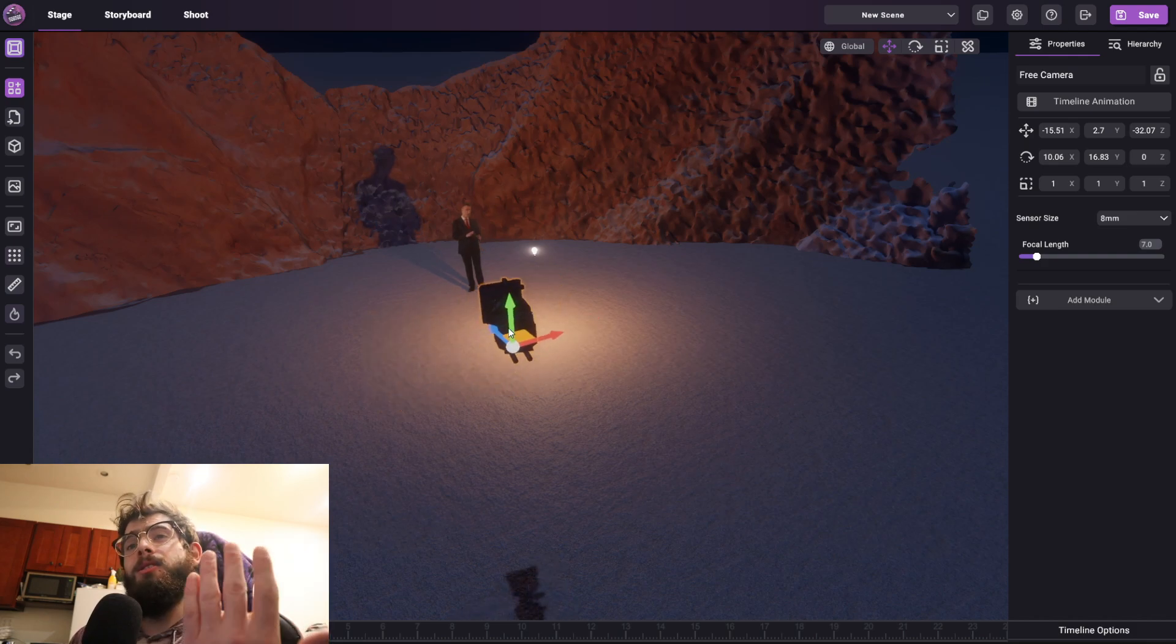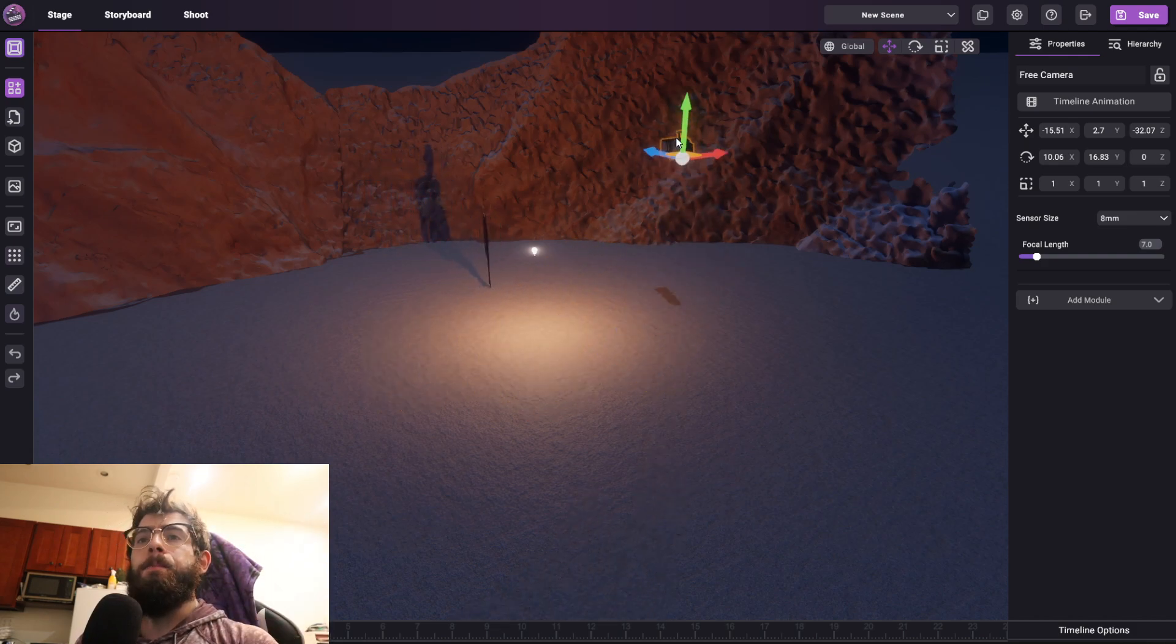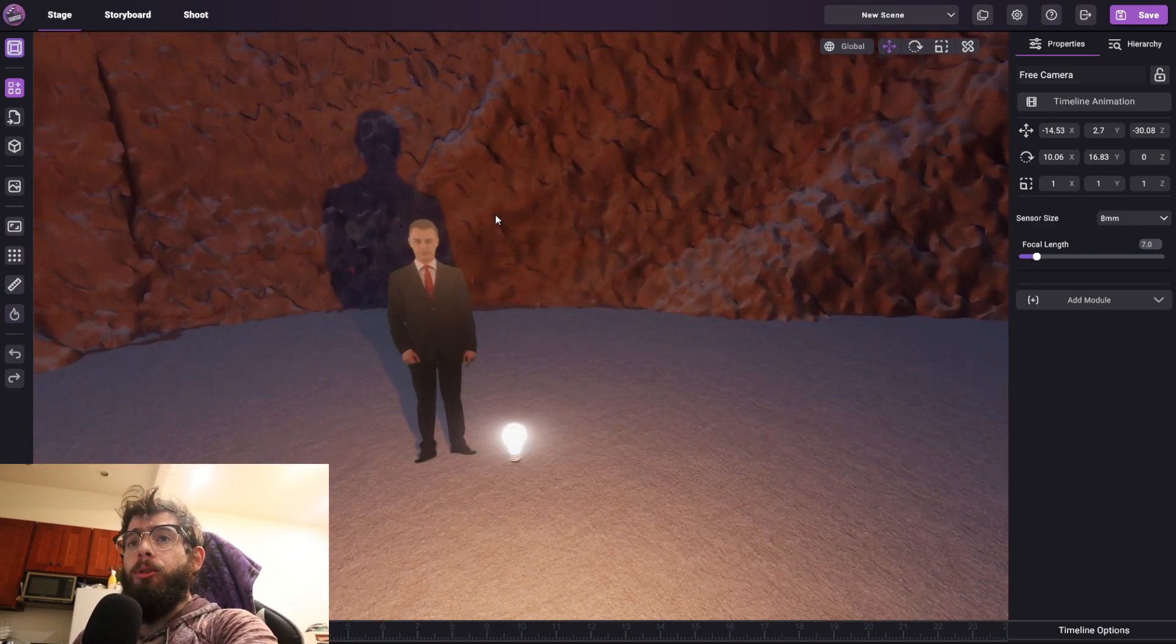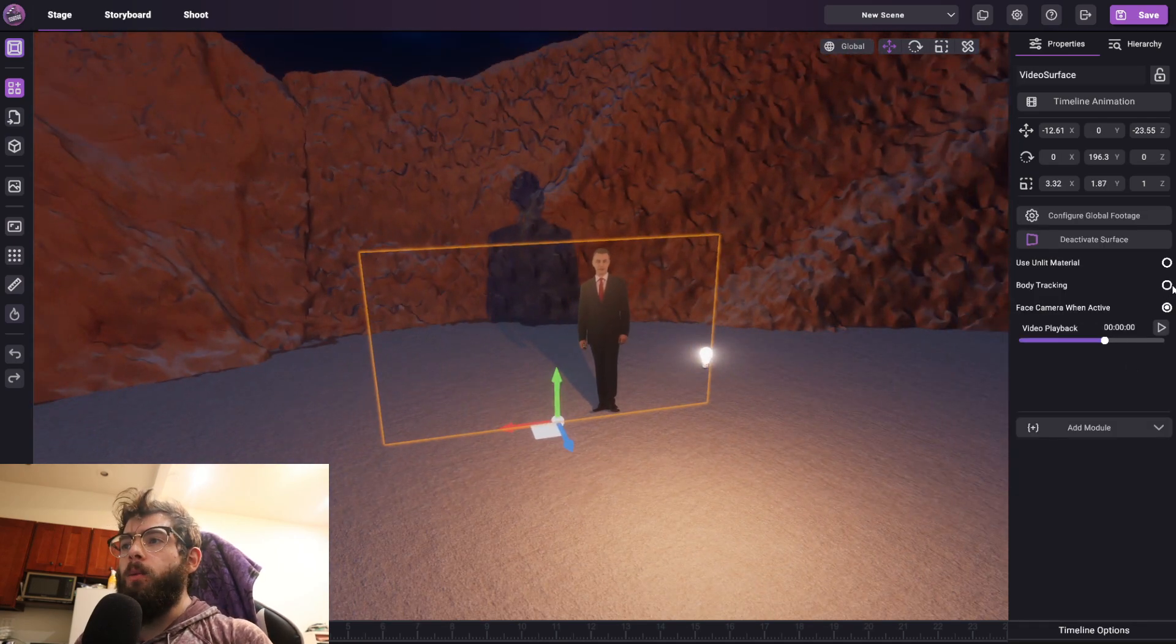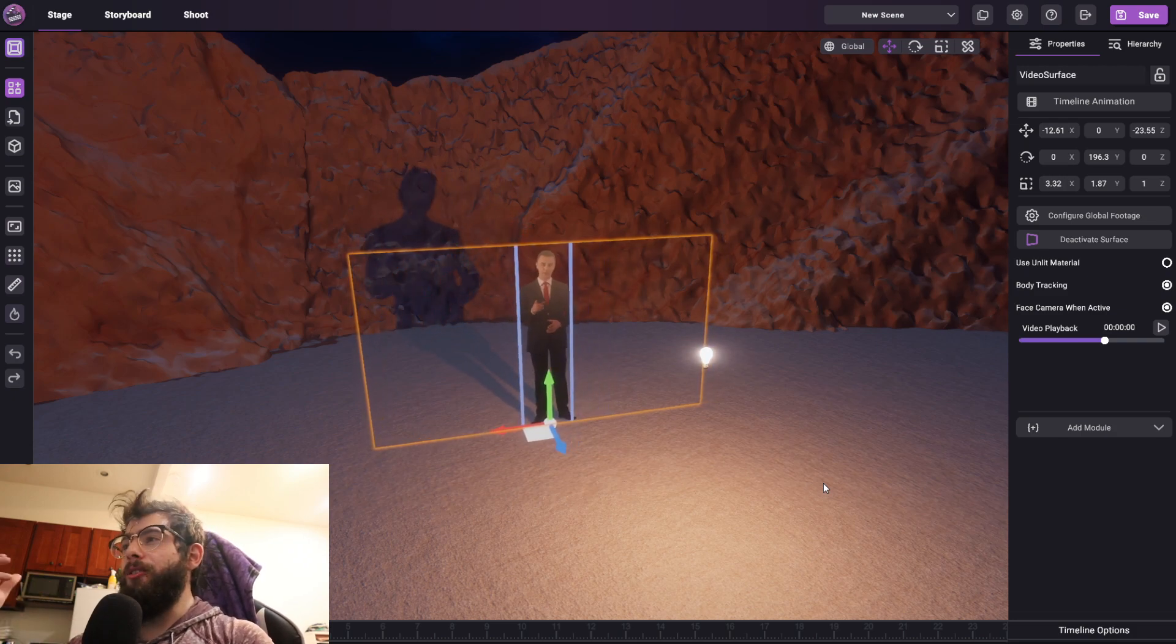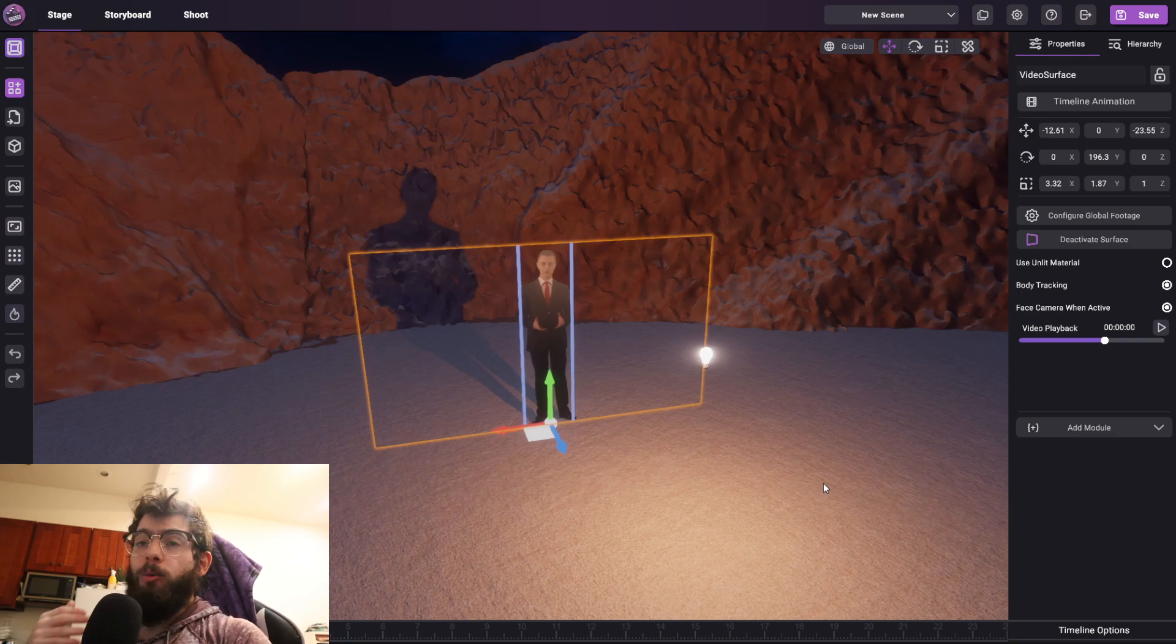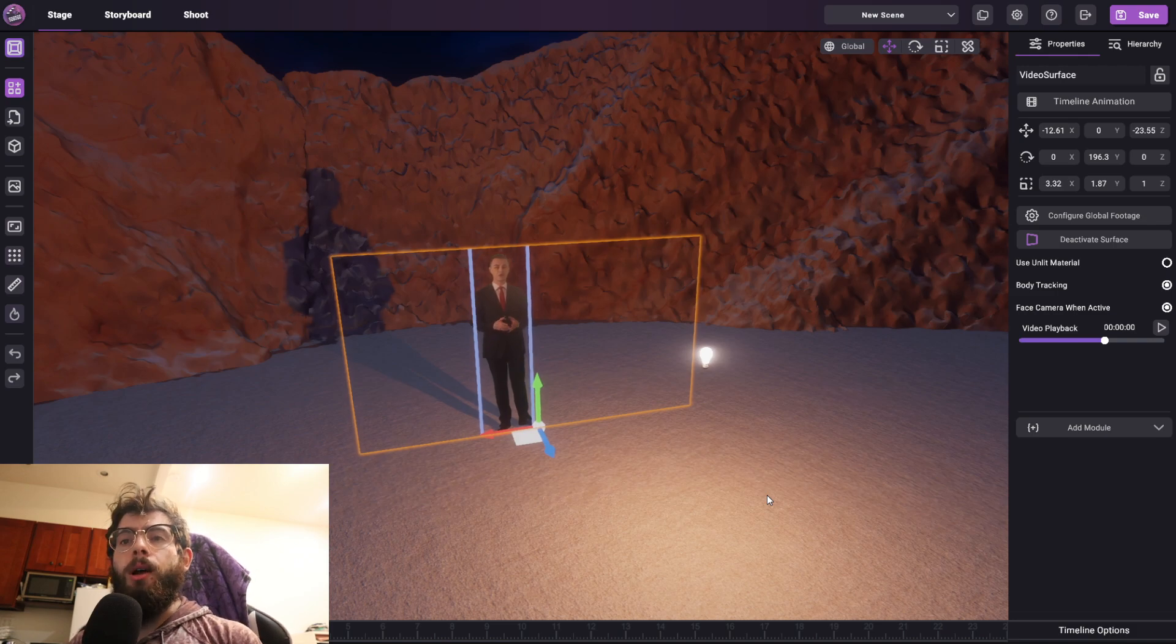And there's no good way to do that because he's on a pre-recorded video clip. So what we have to do is turn on body tracking. And what this does is it'll detect the bounds of your character in your footage. Now this works entirely in real time. So even if you're using a live camera, it will do it in the exact same way.